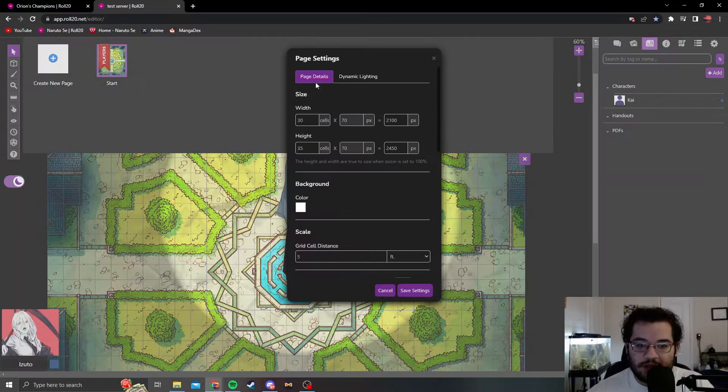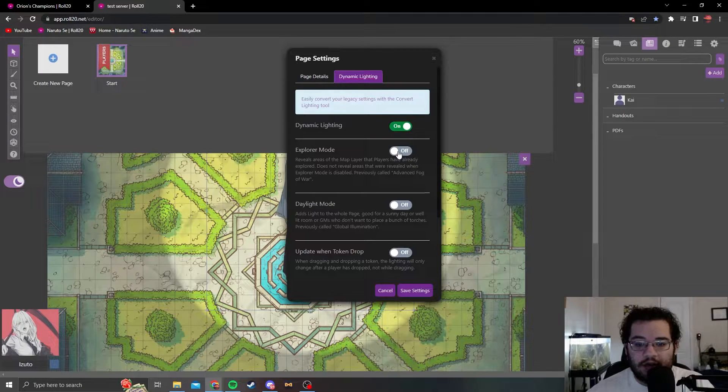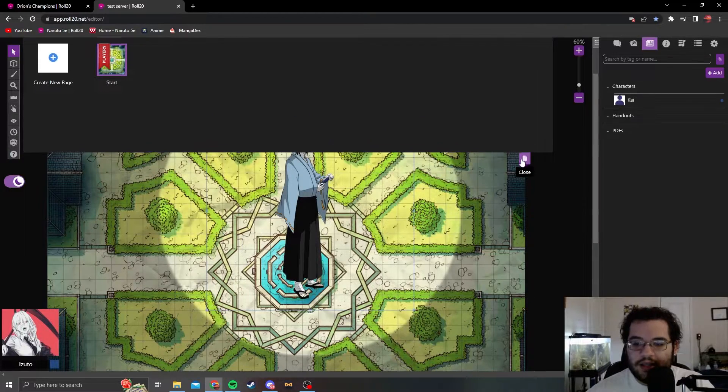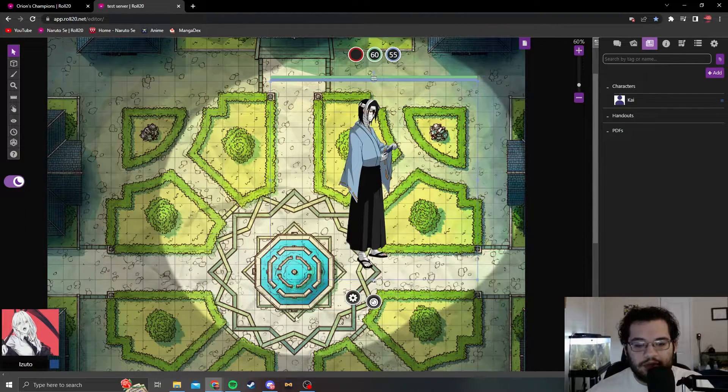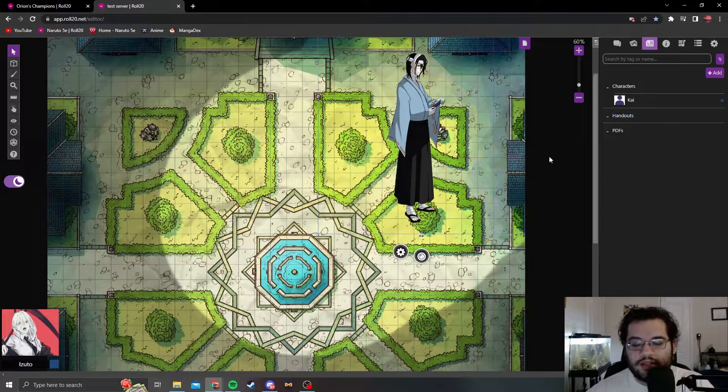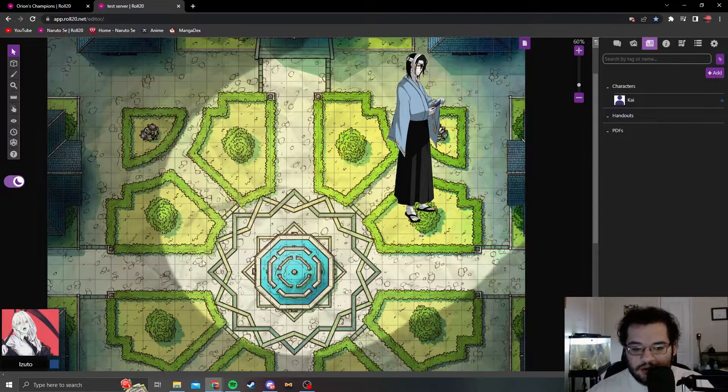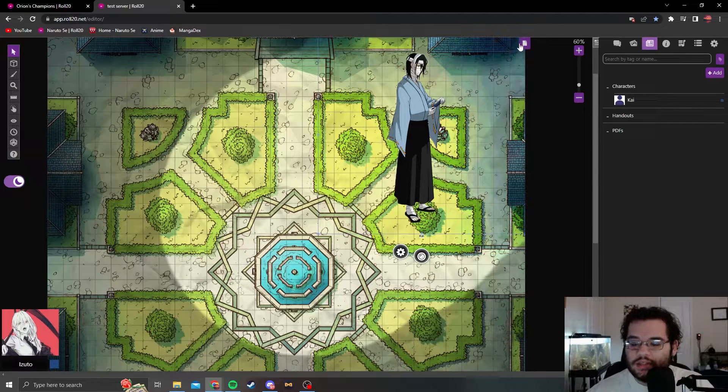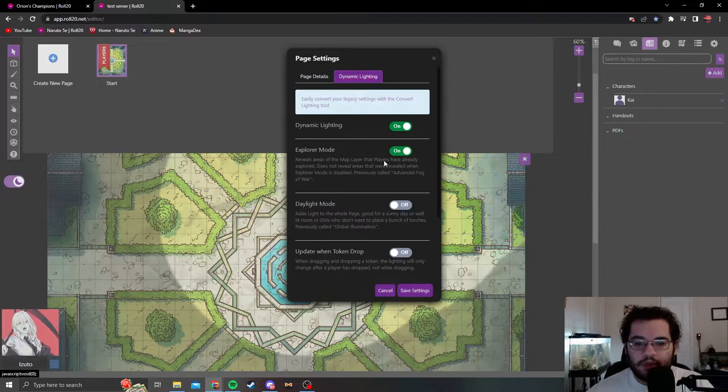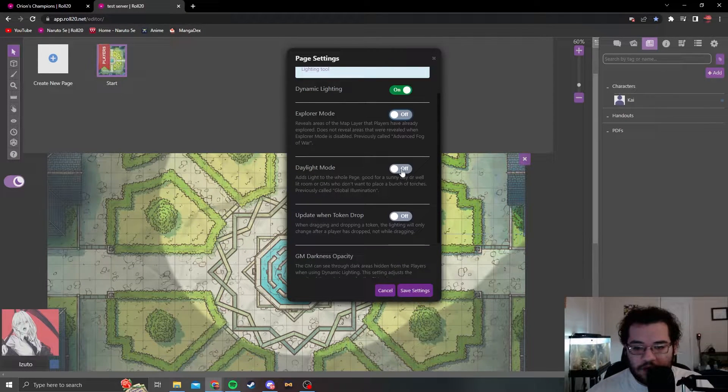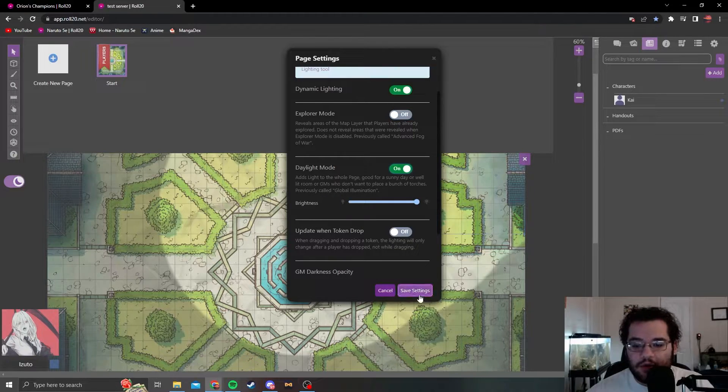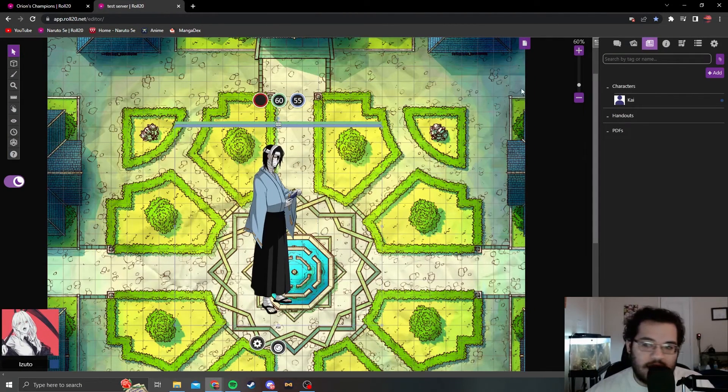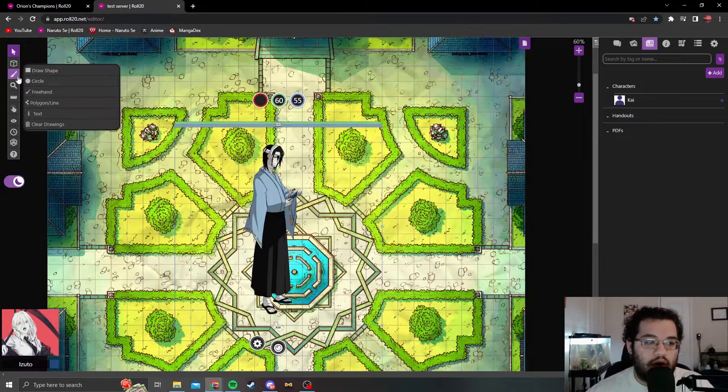To enable this, you're going to want to go to settings and dynamic lighting and turn it on. Here you can click explorer mode, which basically leaves the map discovered and as they move it will leave a trail behind. But the cool thing is that you can put creatures here moving up on the party and they won't see it, so that's pretty cool. If you turn this off, then you can turn something on like daylight mode, where it is just day. The only things that they won't be able to see through are going to be things like walls.